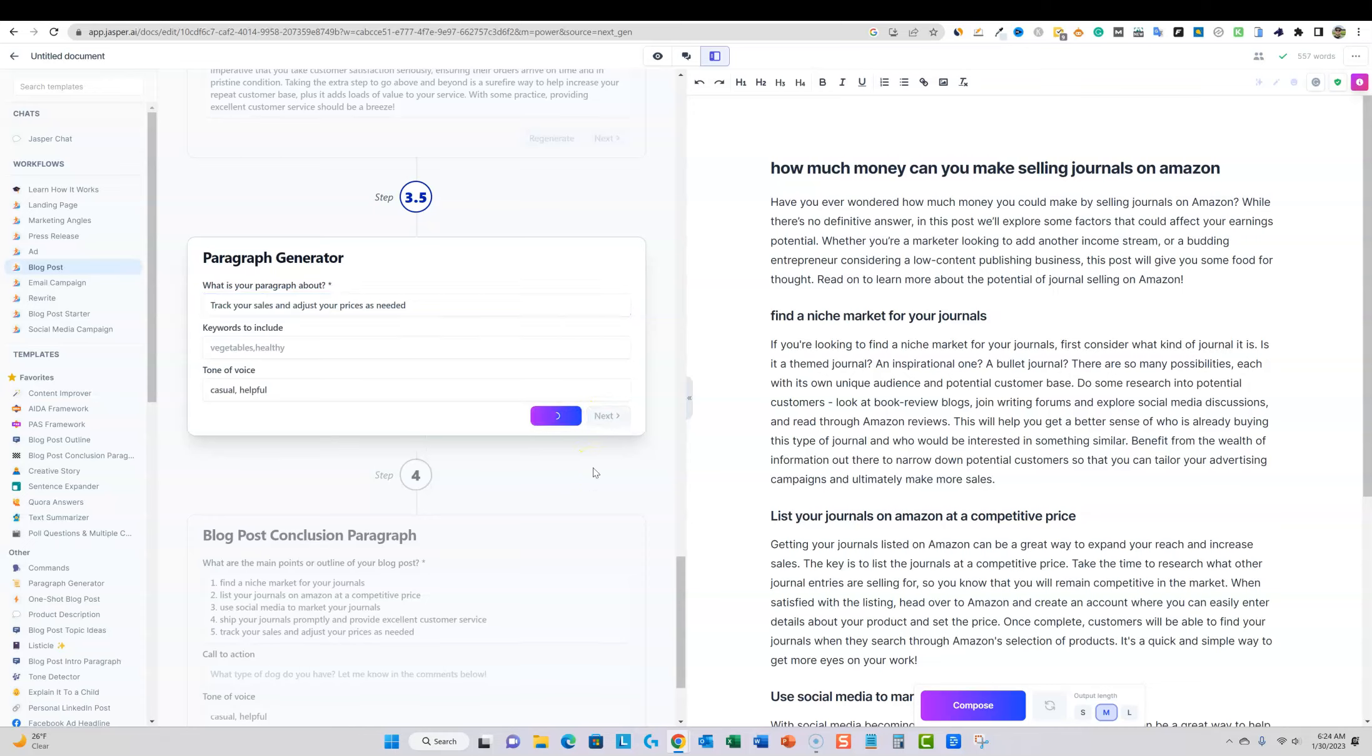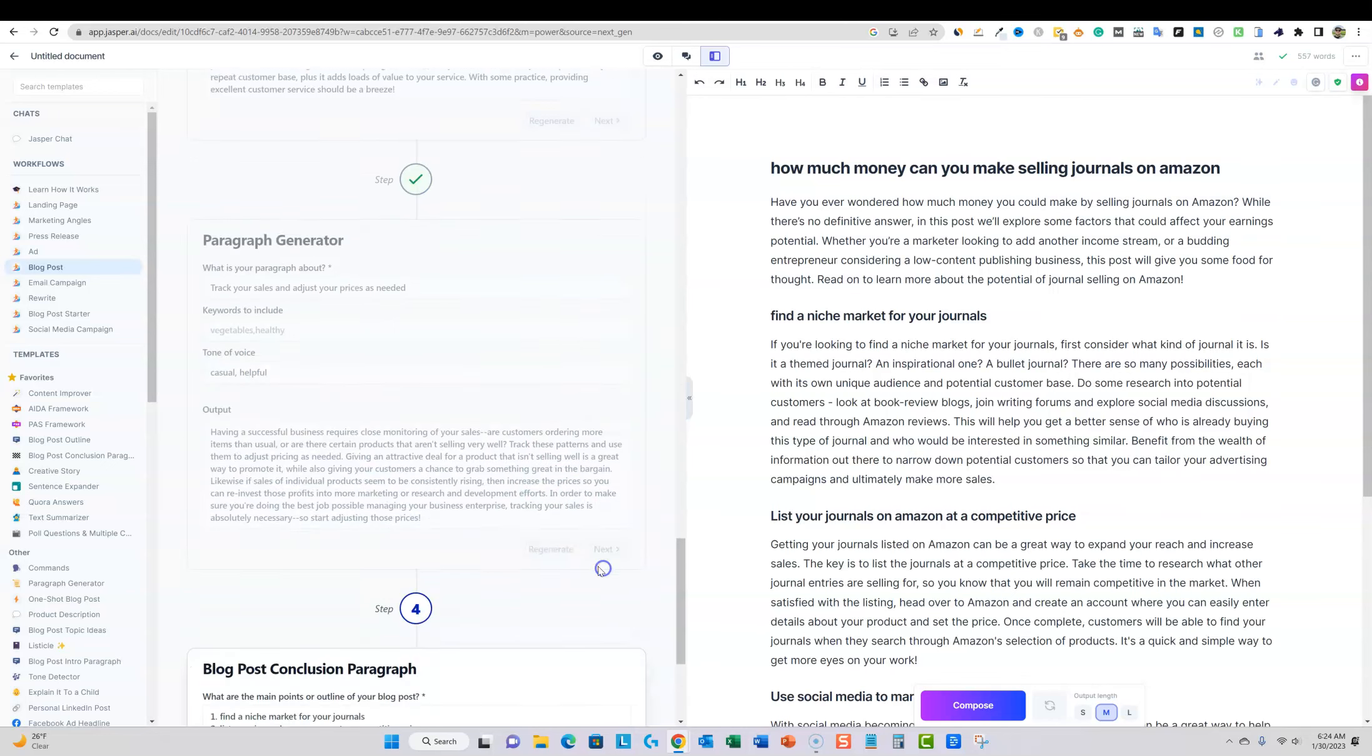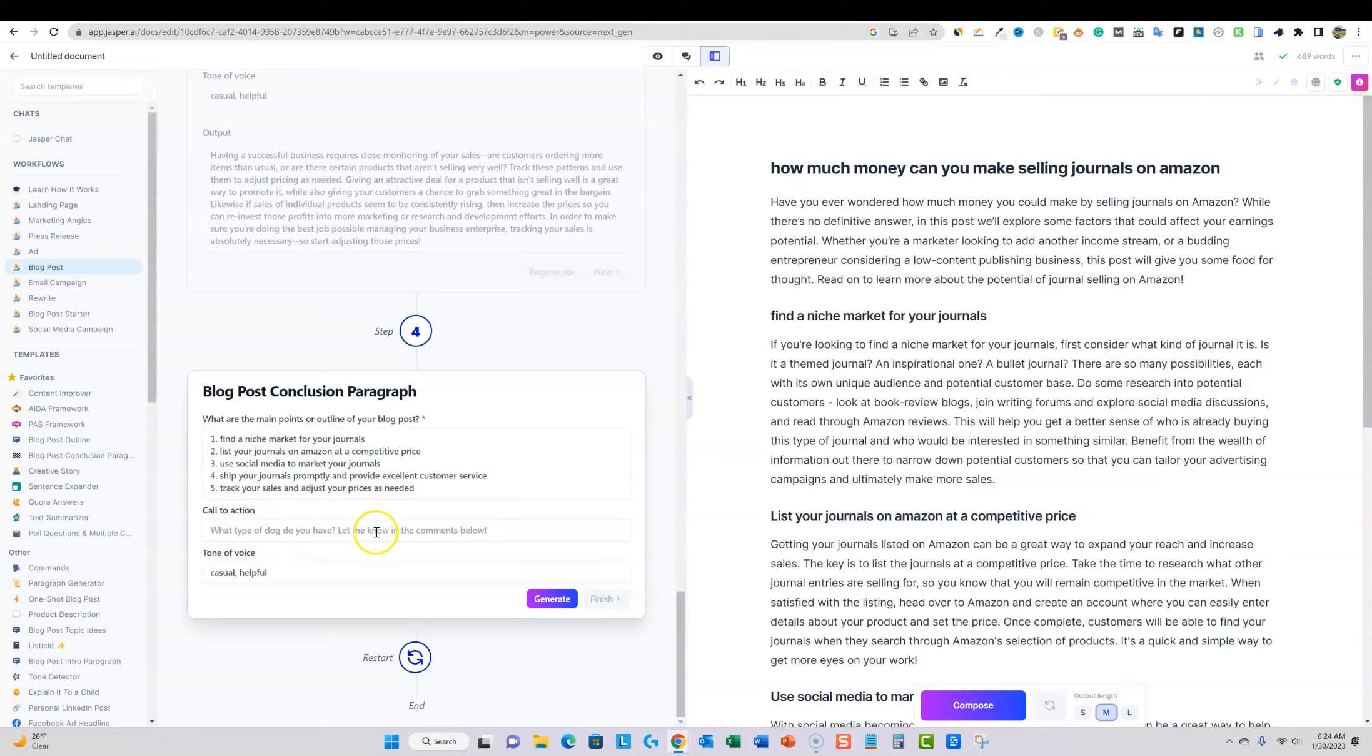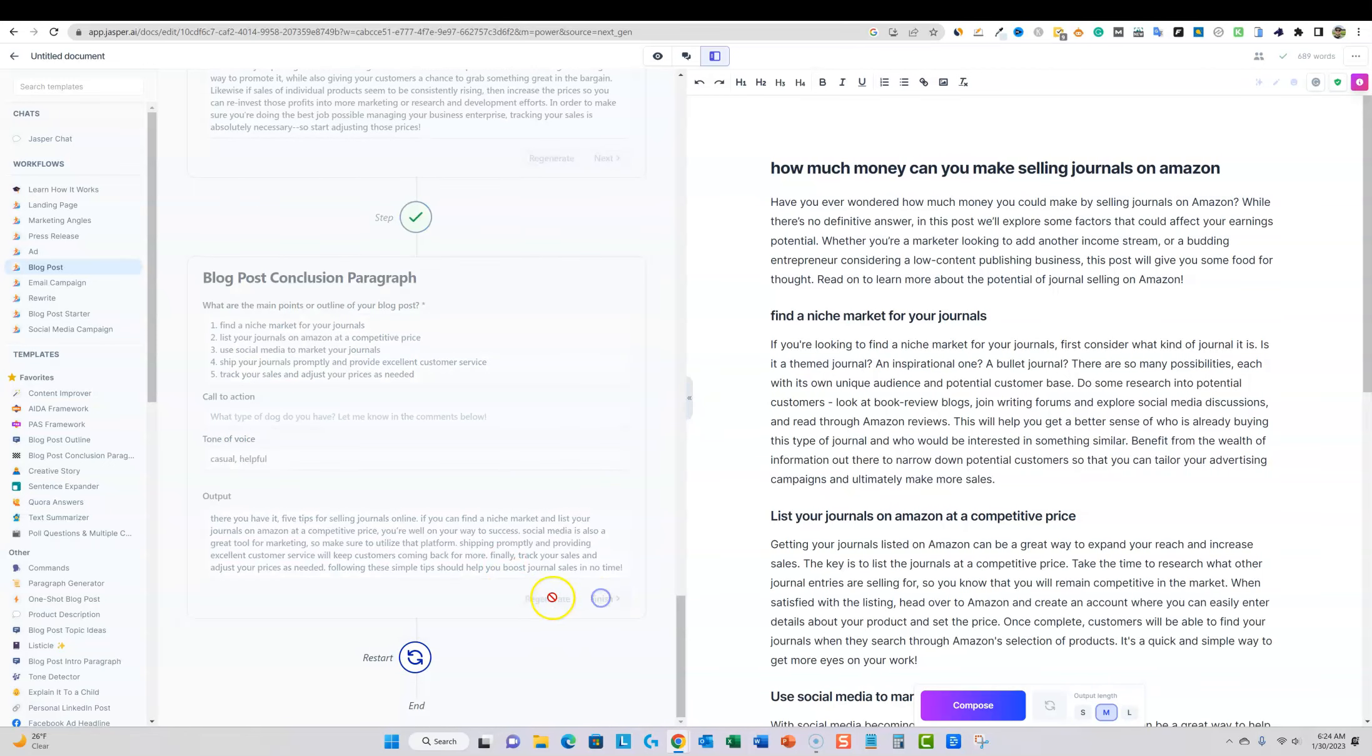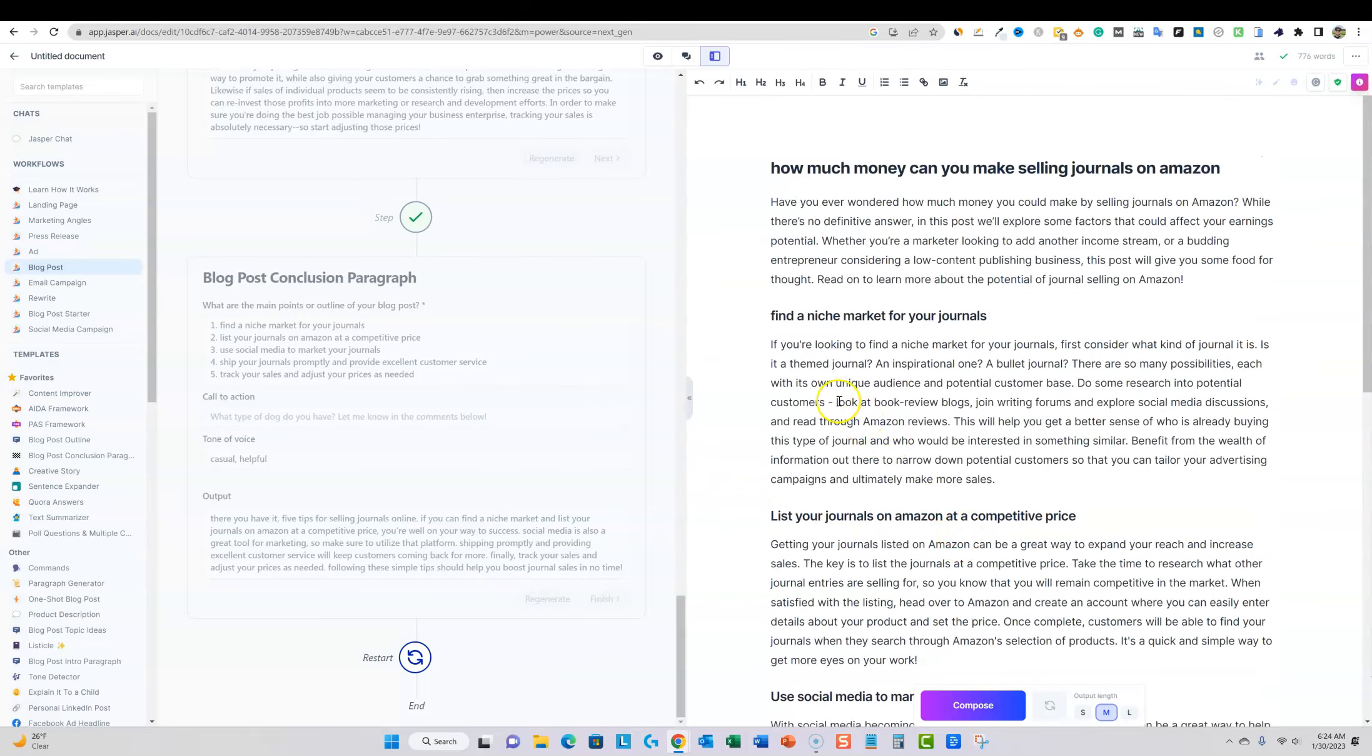Certainly there are other template or wizard based one click article writers that are faster than this. And let's go, what are the main points blog post conclusion? Boom, boom. And you can put in a call to action right there. I'm not going to do that. We're just going to say generate and we're going to go ahead and finish. And so we have a 776 word article. That was pretty quick.